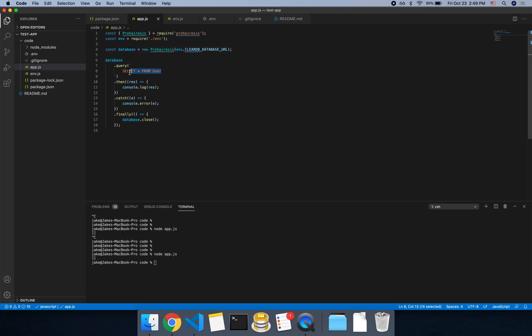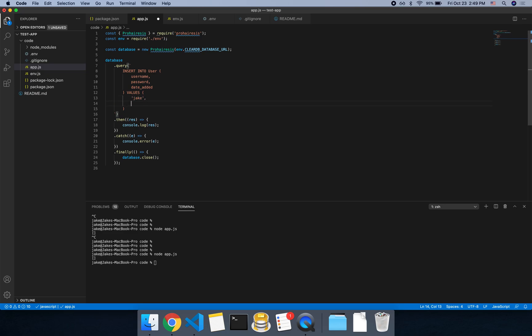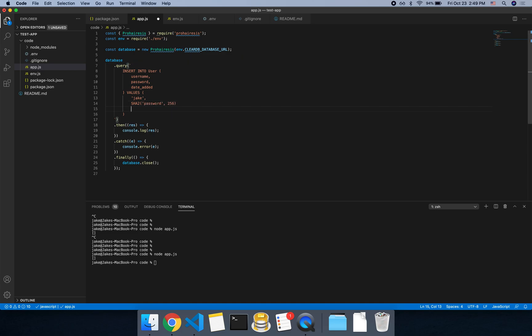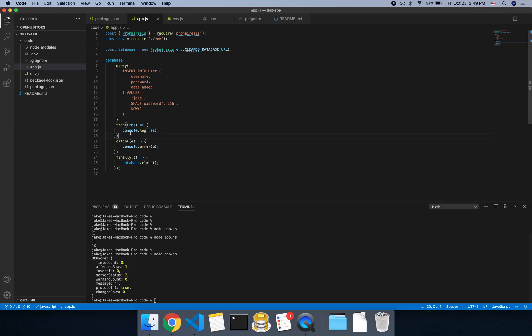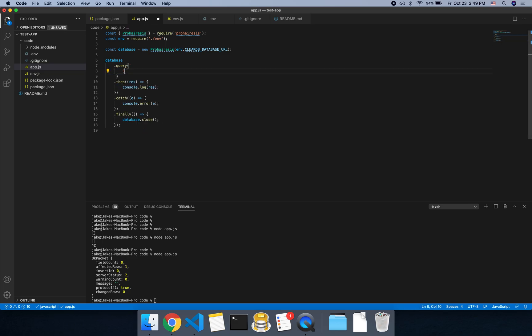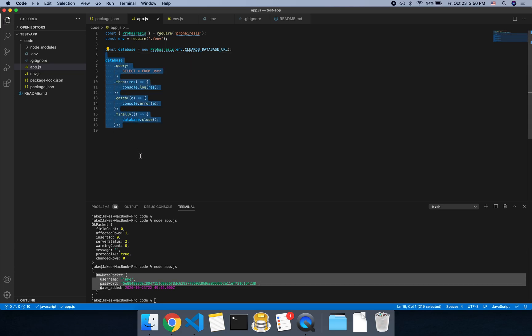All right. So what we can do now is we can insert a user into the table. Into user, say username, password, date added. Values, we'll say Jake. And then password, I'll say SHA2. So this will hash the password. So I'll say password and 256 bit. And then for the date added, it's a date time. So we'll say now, so the current time. And if we run this, succeeded. Oops, I saved it. So if we run that, you'll see affected row is one. So you can see it inserted one row. So now if we change back to select all from user, you'll see that you get that row back. And if you had other users in the same table, you would get those back as well.